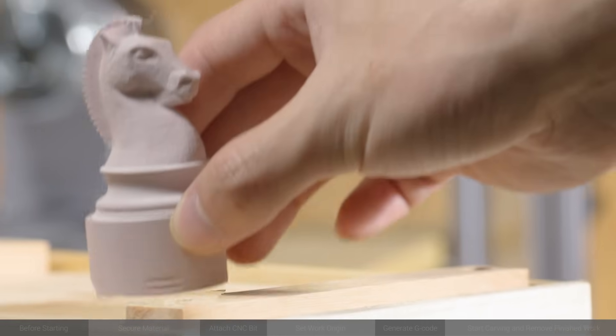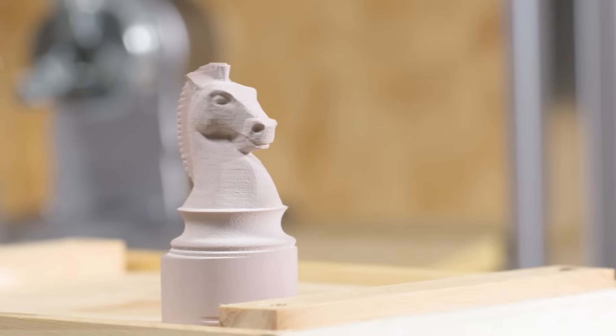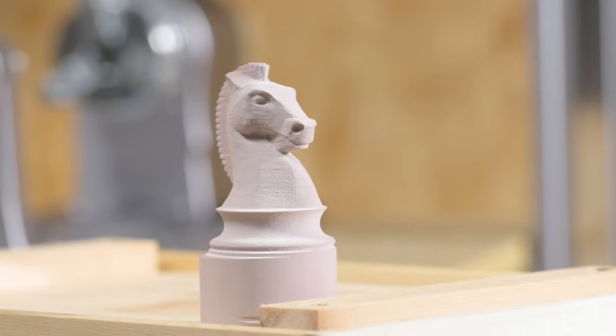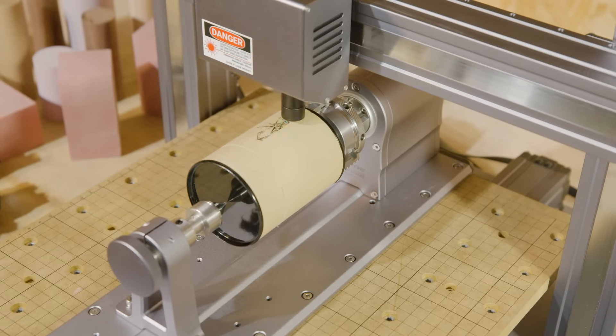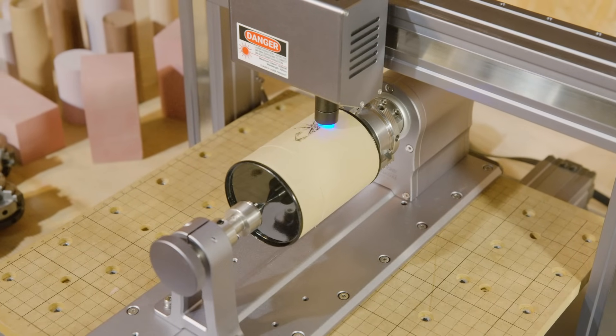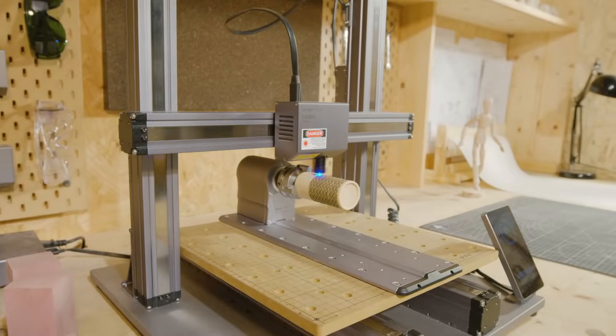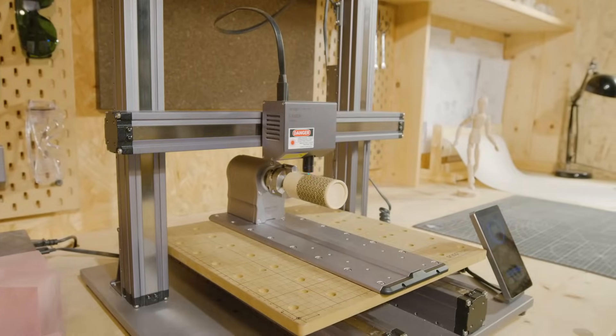That's all for this video. For laser engraving with the rotary module, please continue to watch our video tutorial, How to use laser function with rotary module. Thank you for watching!